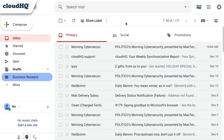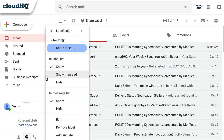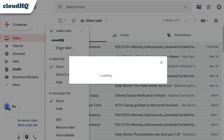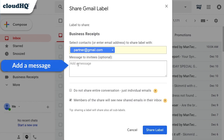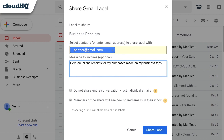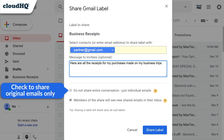Navigate to the label you want to share and click Share Label. Enter the email addresses you'd like to share with. Add a message if you like. Here you can check to share only the original emails rather than the entire conversations.